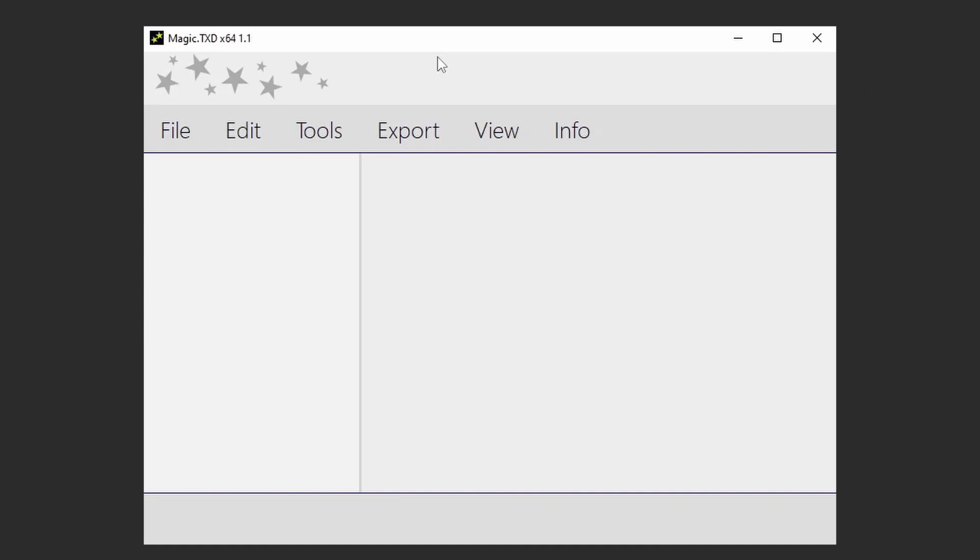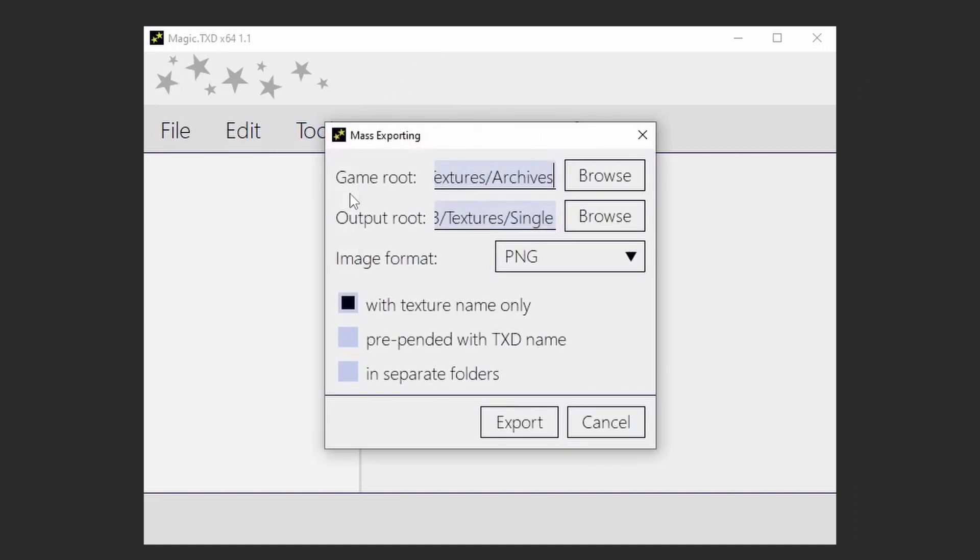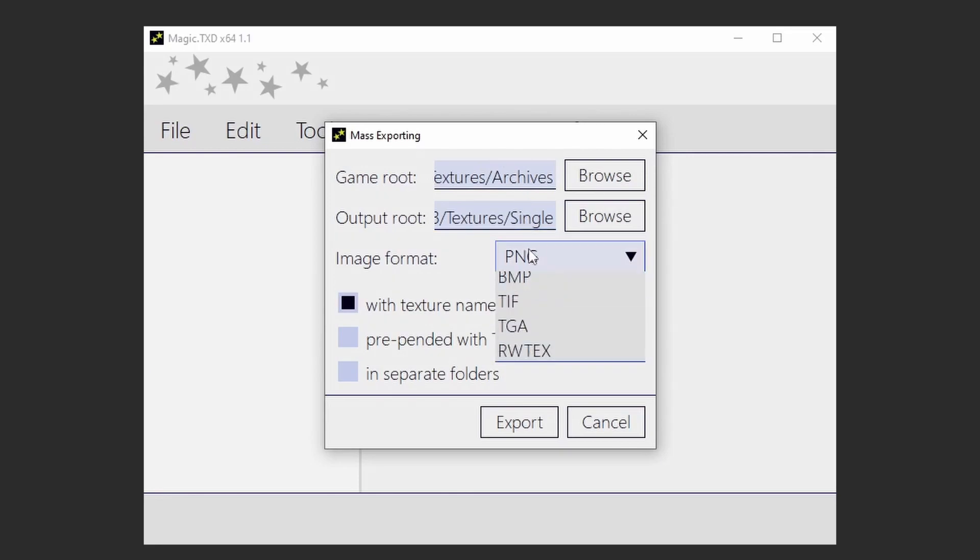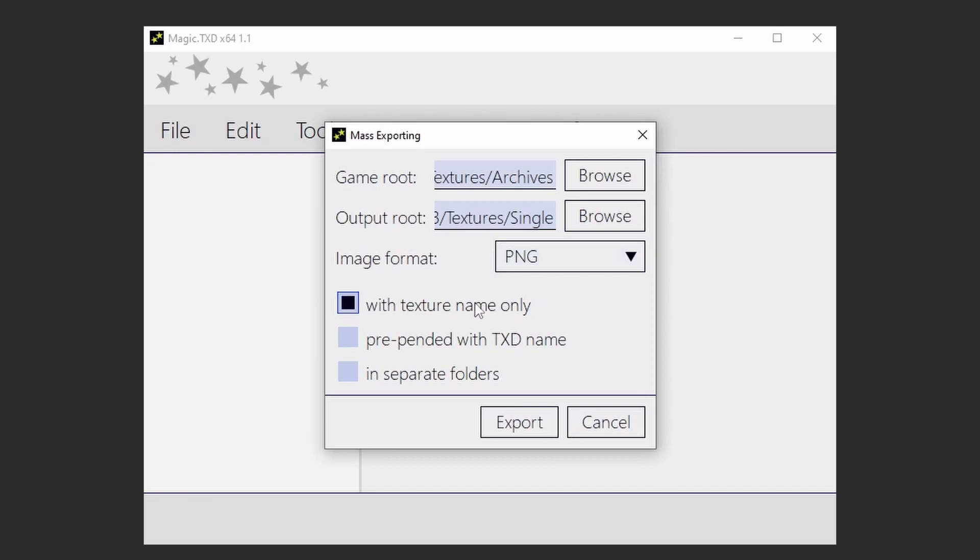Open Magic TXT. Click Tools, Mass Export. In-game root, specify the location of your TXDs. As Output root, specify the texture's single folder. Tick the With Texture Name Only option. Select PNG as Image Format.